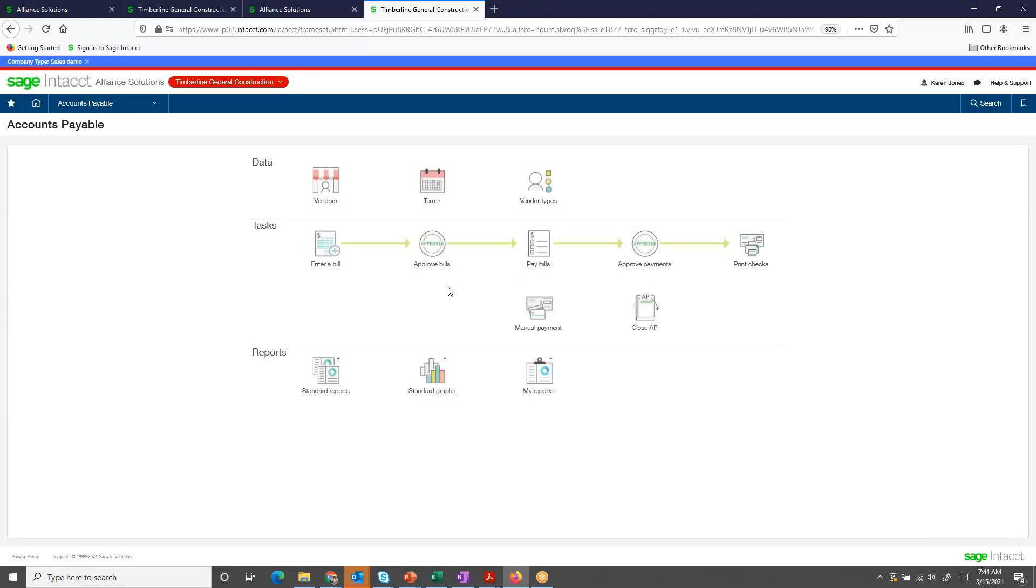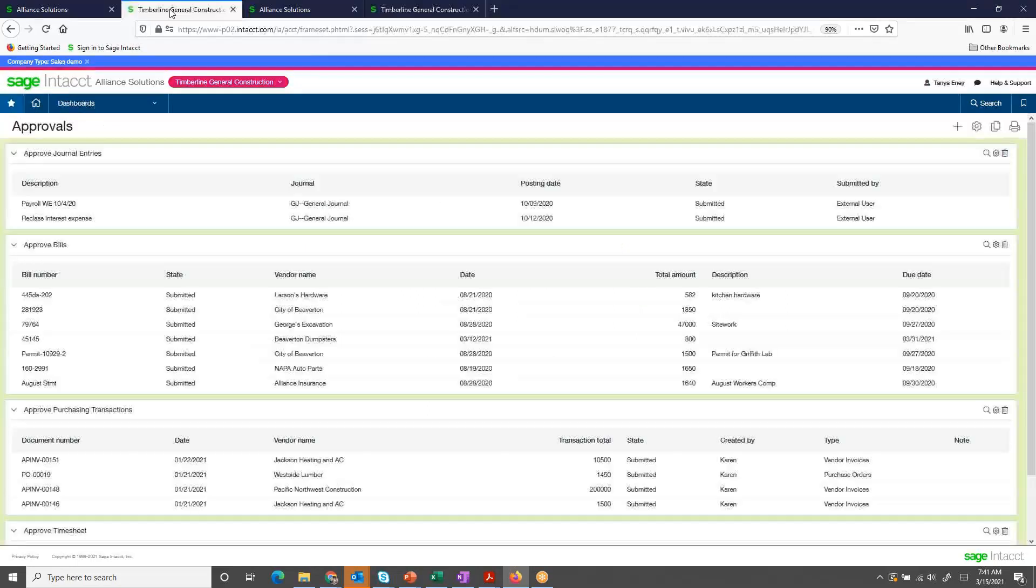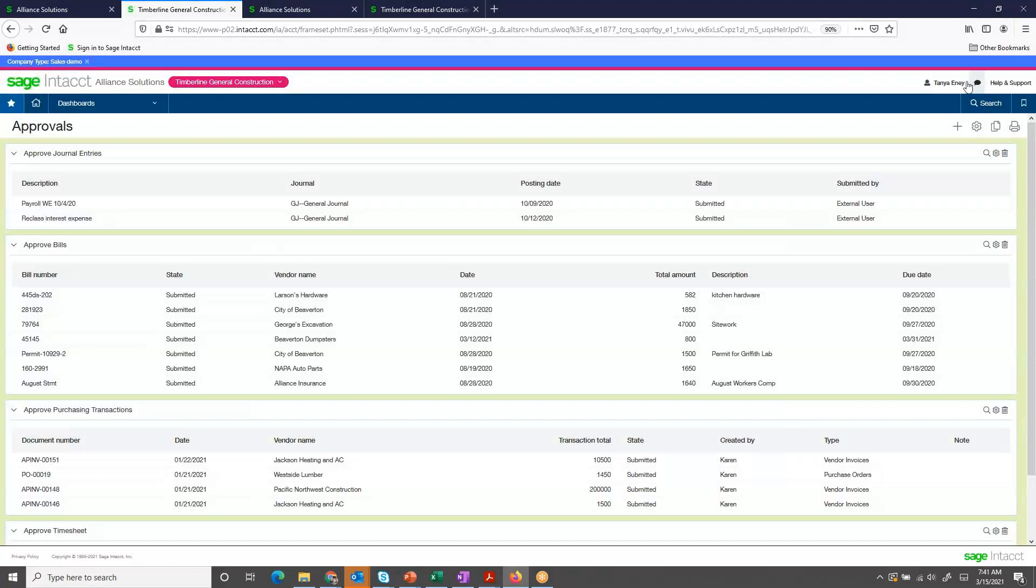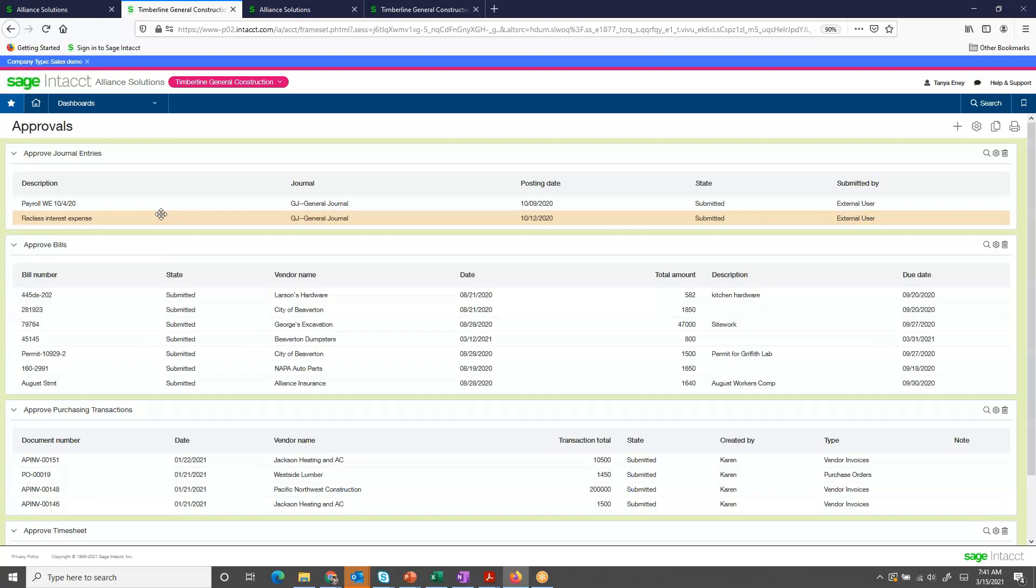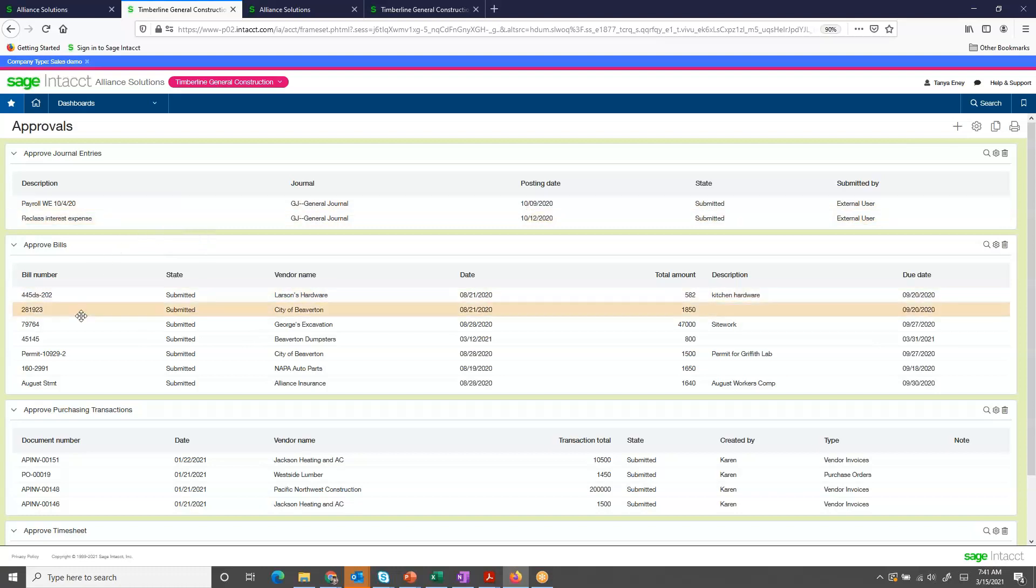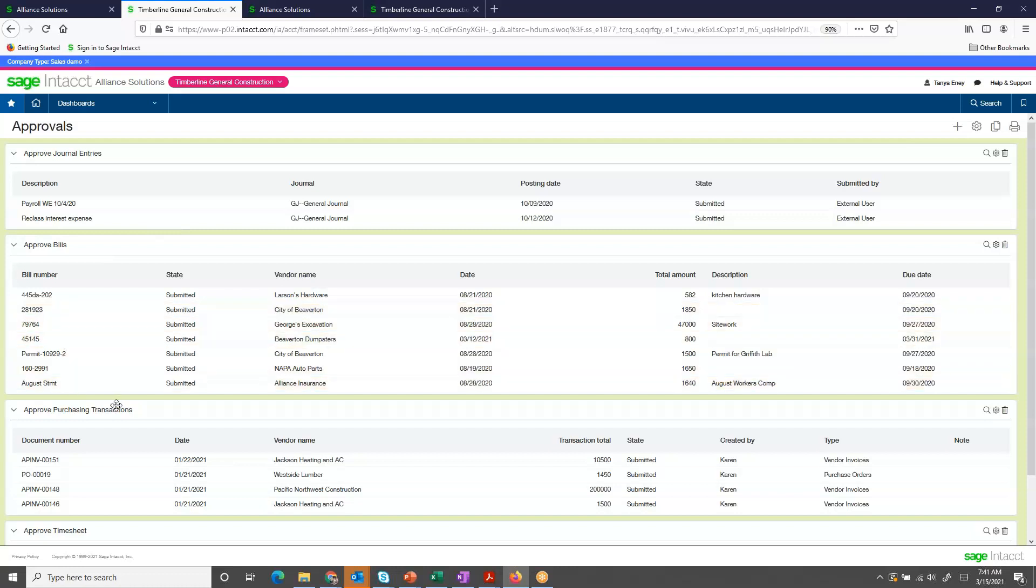Now let's go take a look at our other user who is an approver. I'm moving over to this other user's login, and I'm immediately brought to an approval dashboard that I have created, organizing all of my approvals into one place, so they're easy to find and easy to review.